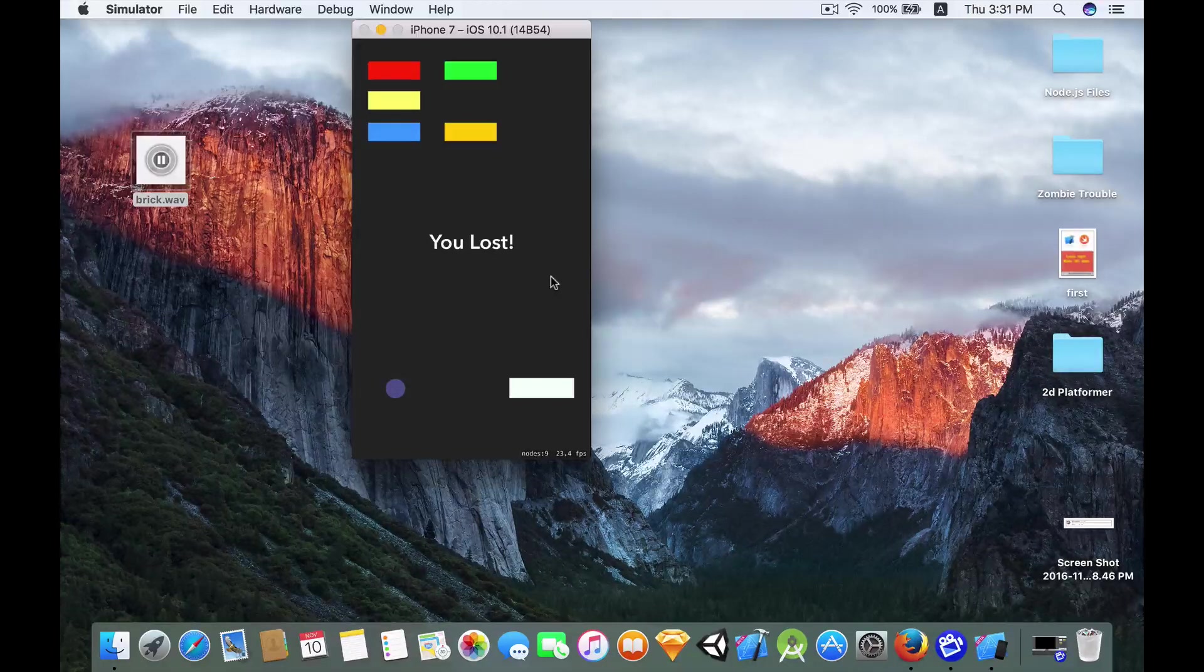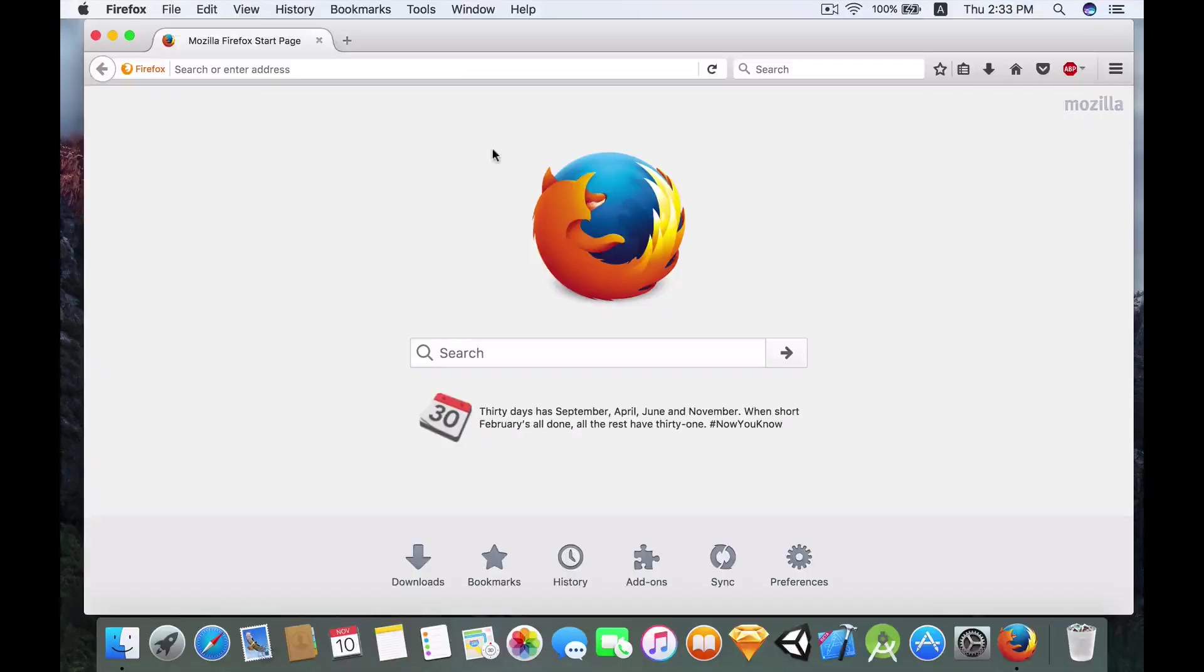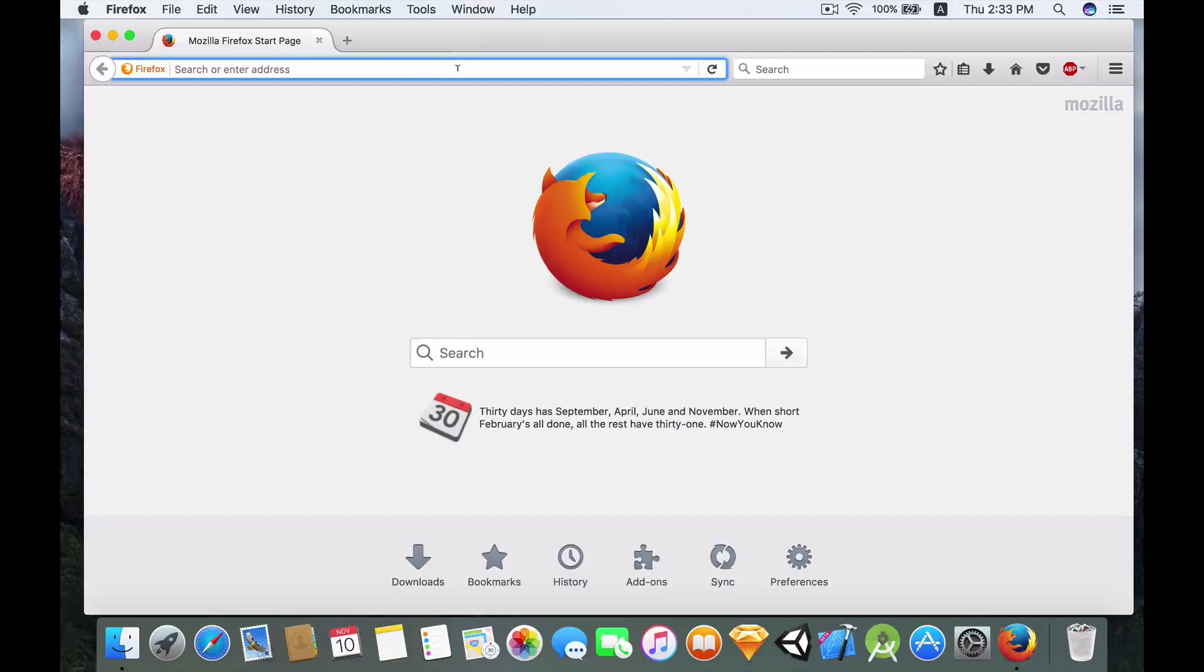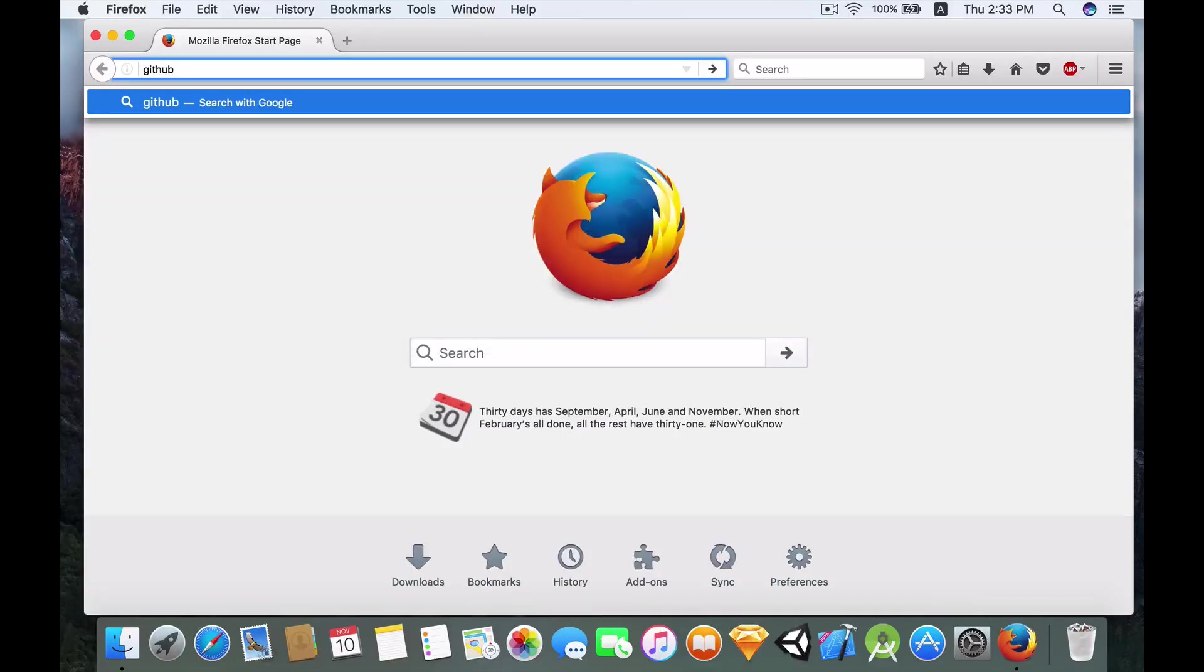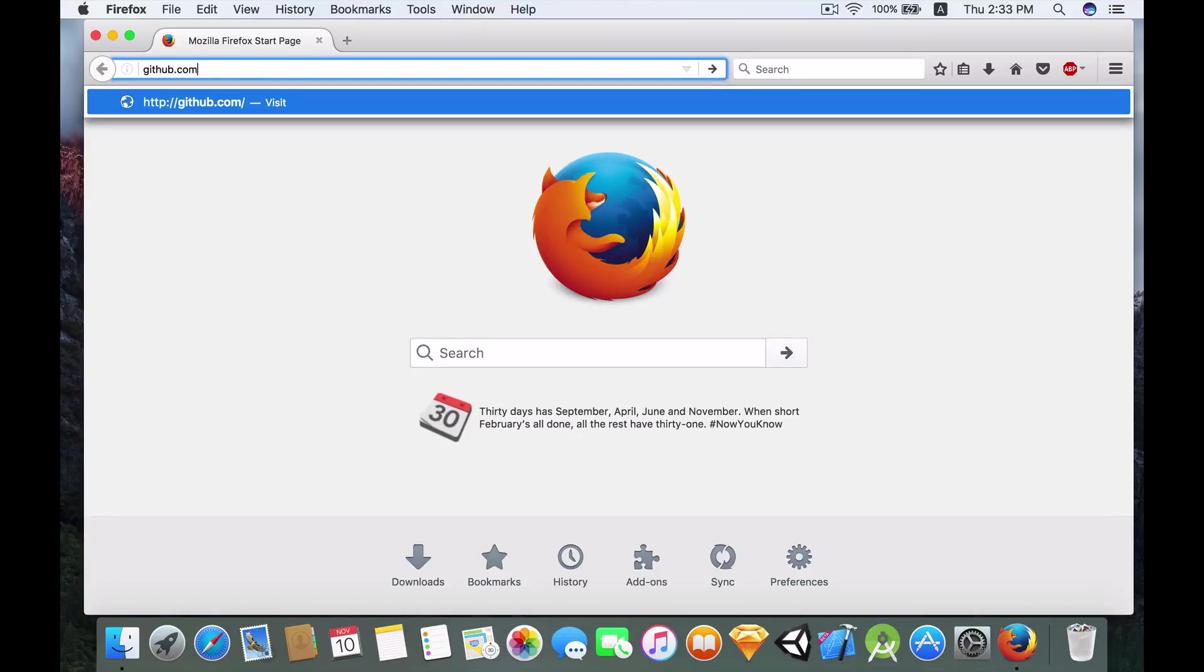I hope you're as excited as I am. Without further ado let's get right into it. Okay so right here I have Firefox open, you can use any browser of your choice. And if you haven't followed the part one video on the breakout clone series, but you still want to proceed on this video tutorial, you can always download the starter project.